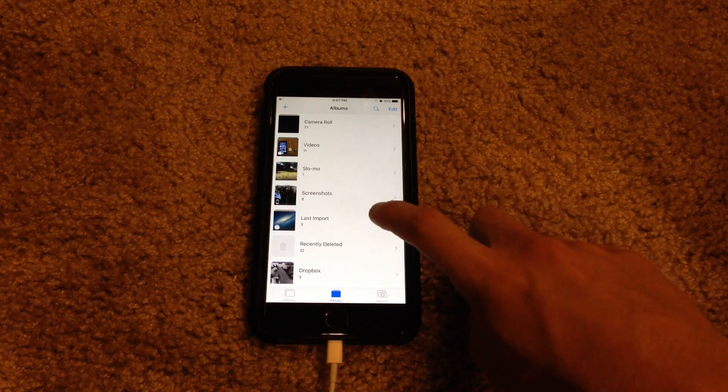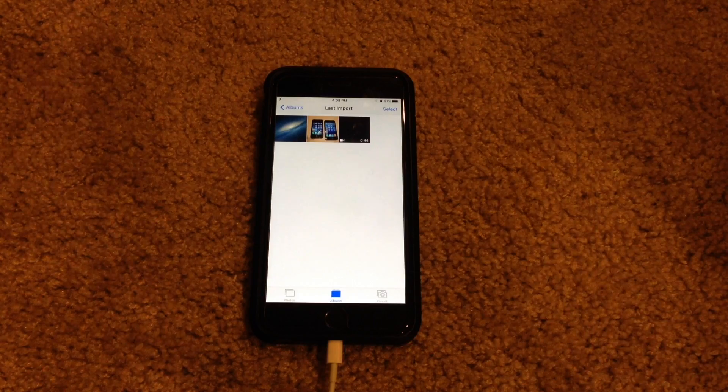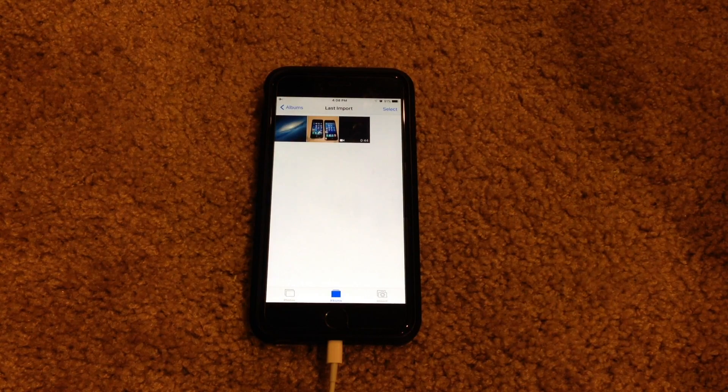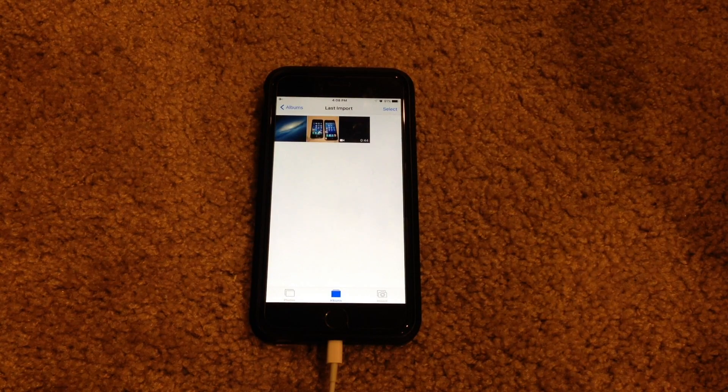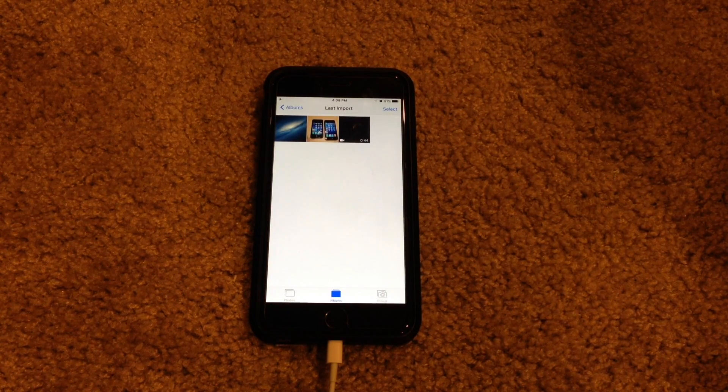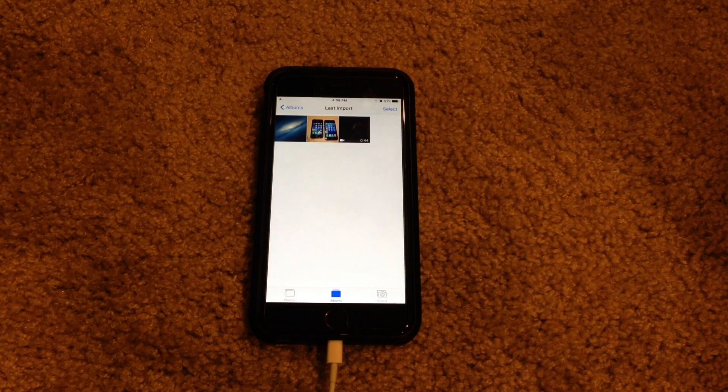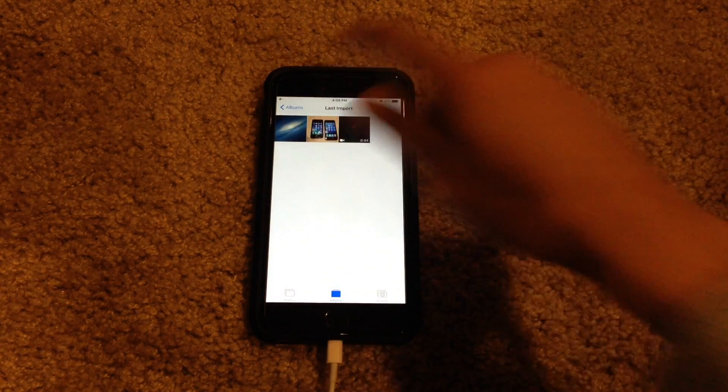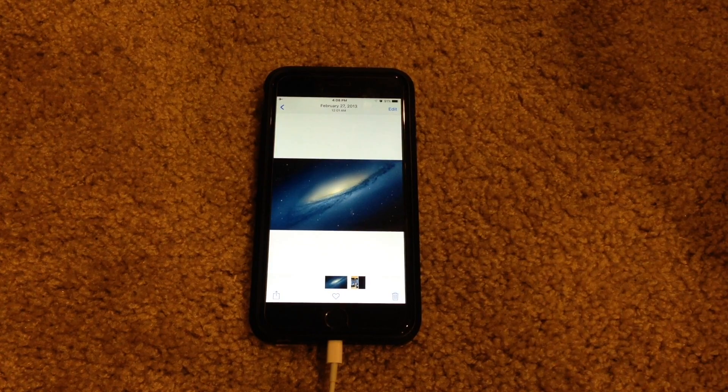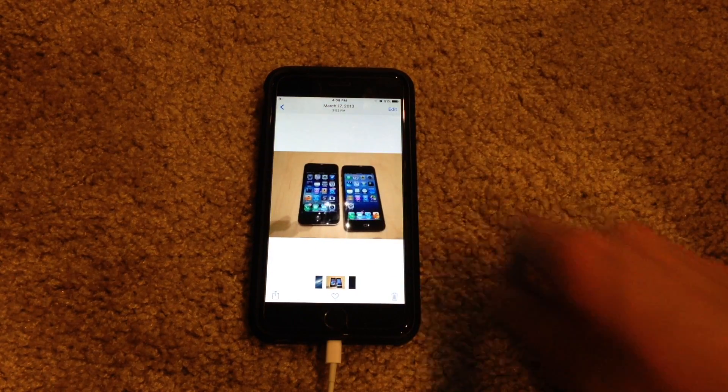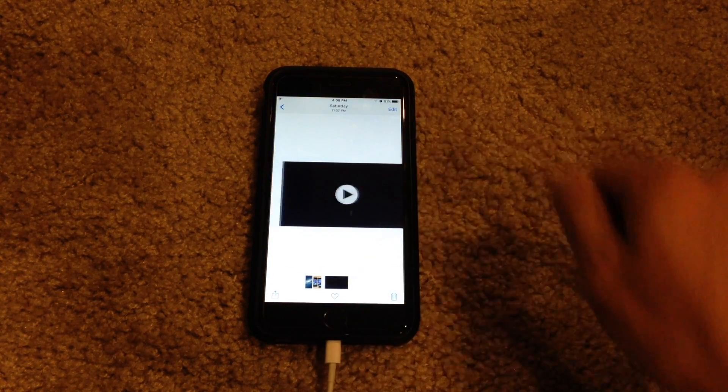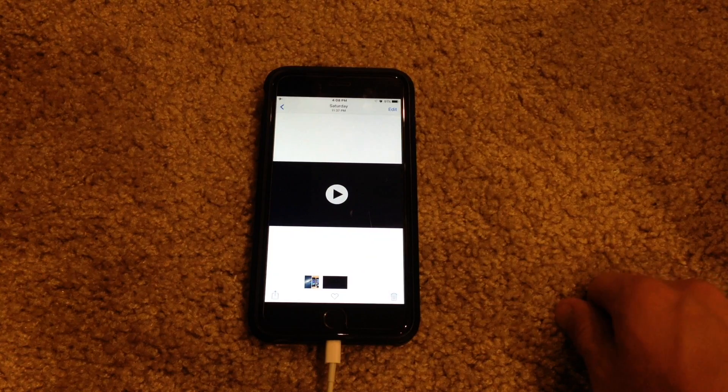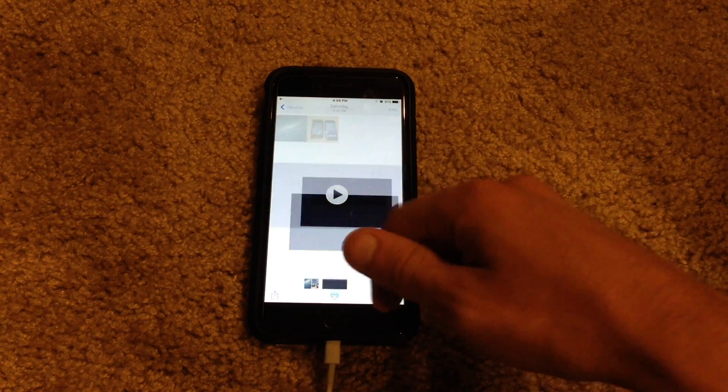Now if we go to albums. Last import. And there you go. Those three images and video are now stored locally on your iOS device. And we can view them like so. So there's that picture there. There's that one. And then there is the little short video as well.